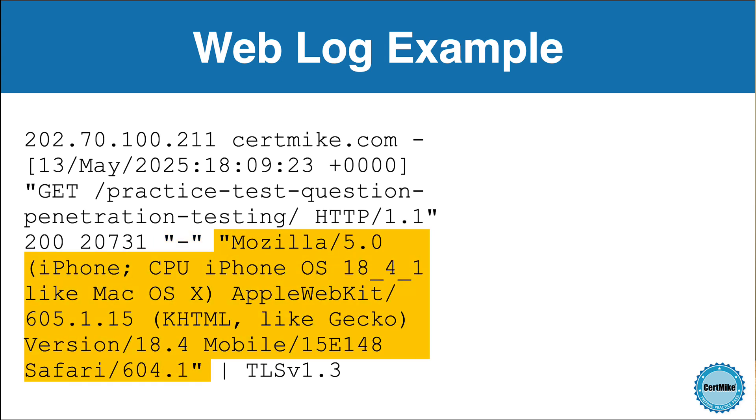The next part is the user agent string. This tells us a lot about the device and browser used to access the website. In this case, it was an iPhone running iOS 18.4.1 using the Safari web browser. This is really useful for understanding the types of devices visiting the site and for detecting automated scanners or suspicious activity.